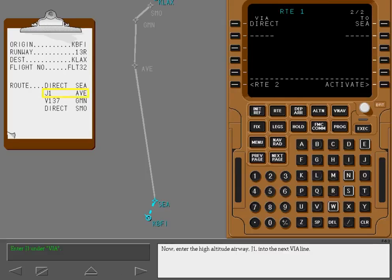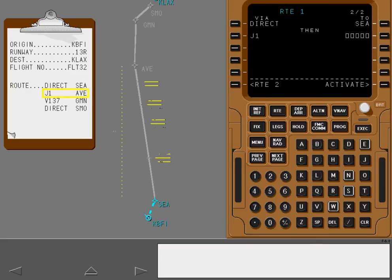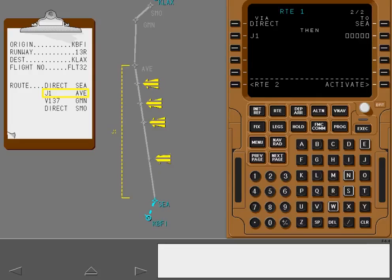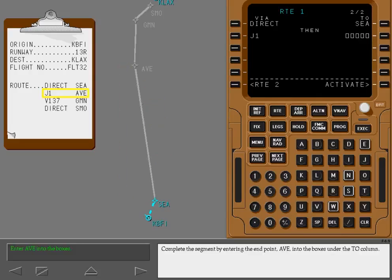Now enter the high altitude airway, J1, into the next via line. There may be many waypoints along your route. However, you only need to enter the endpoint that defines your route segment. Complete the segment by entering the endpoint, AVE, into the boxes under the to column.